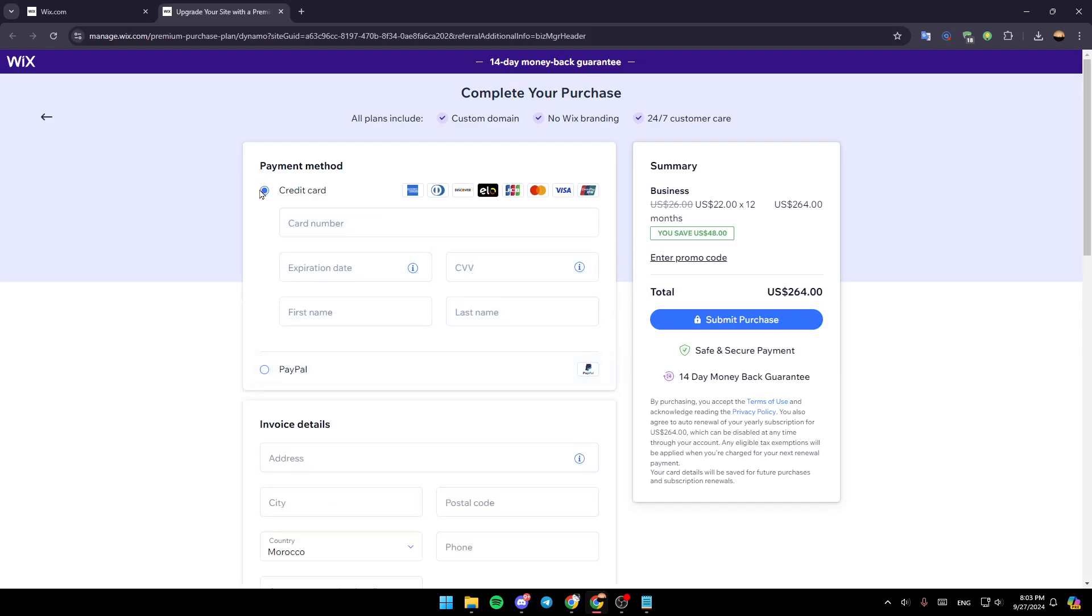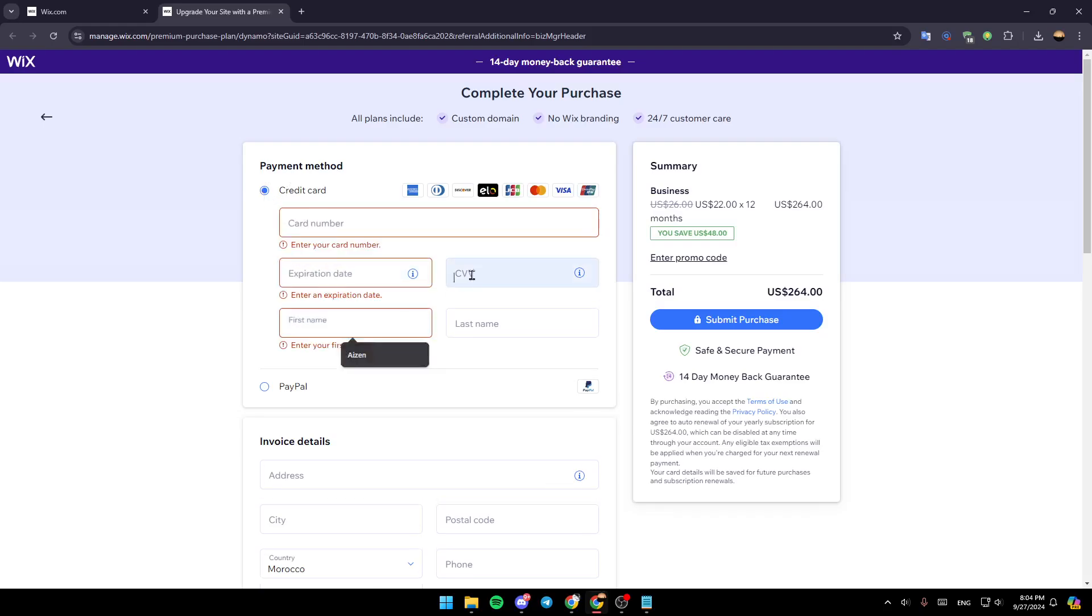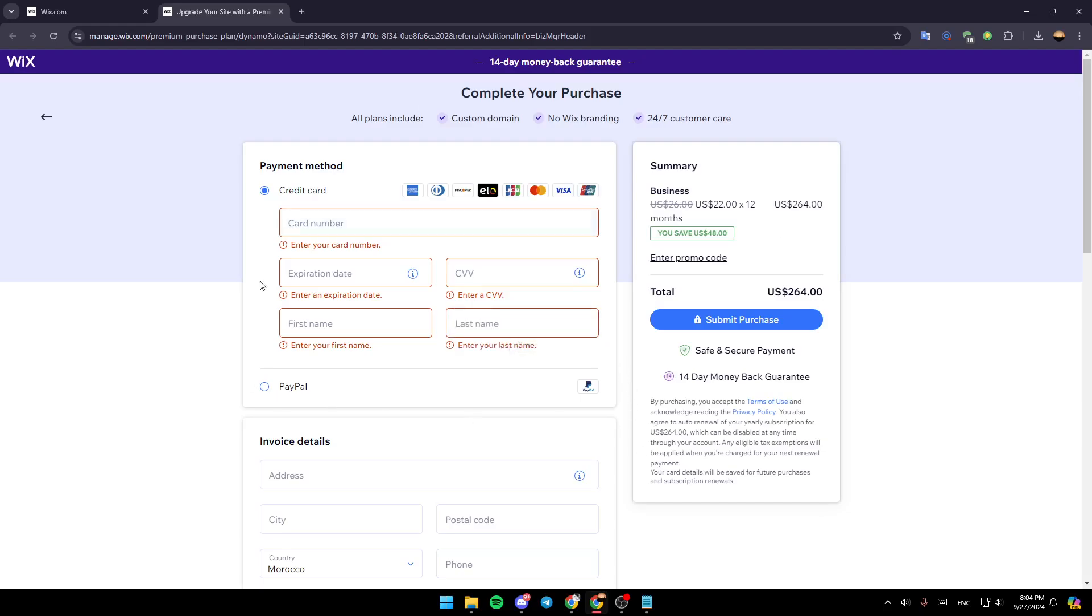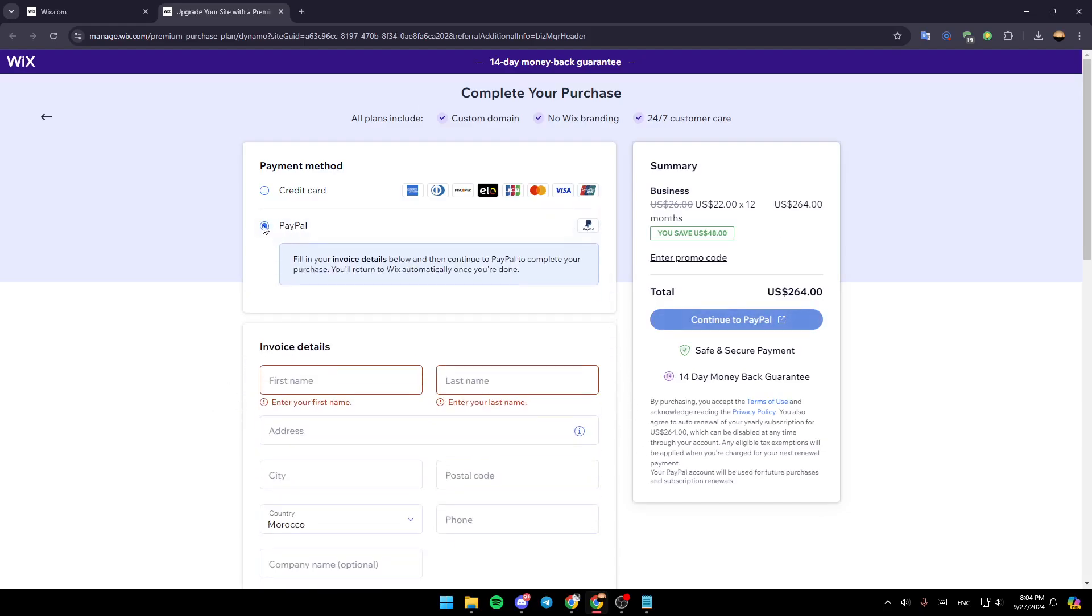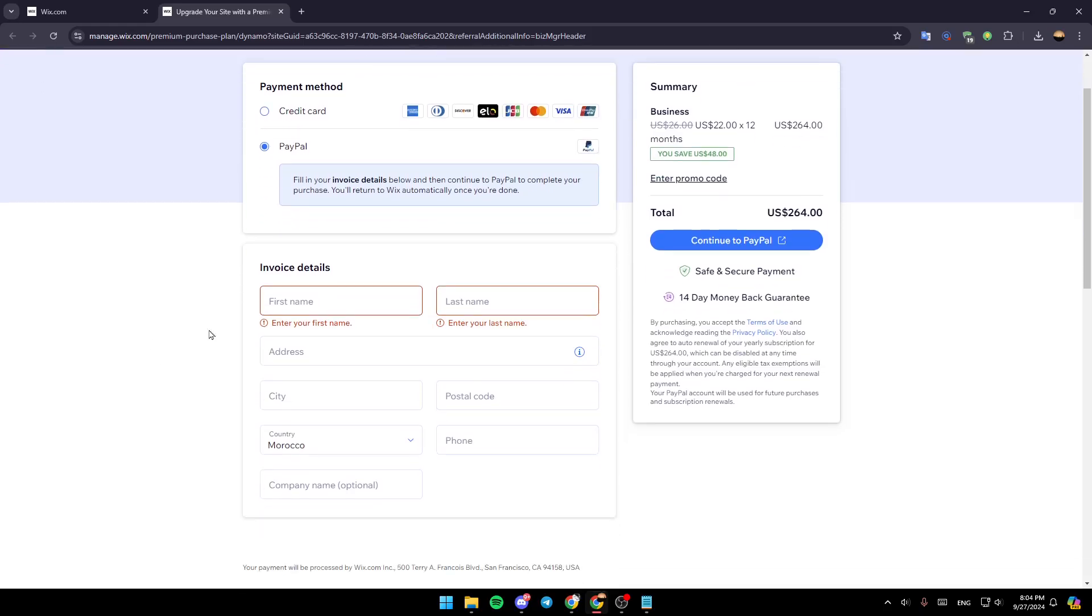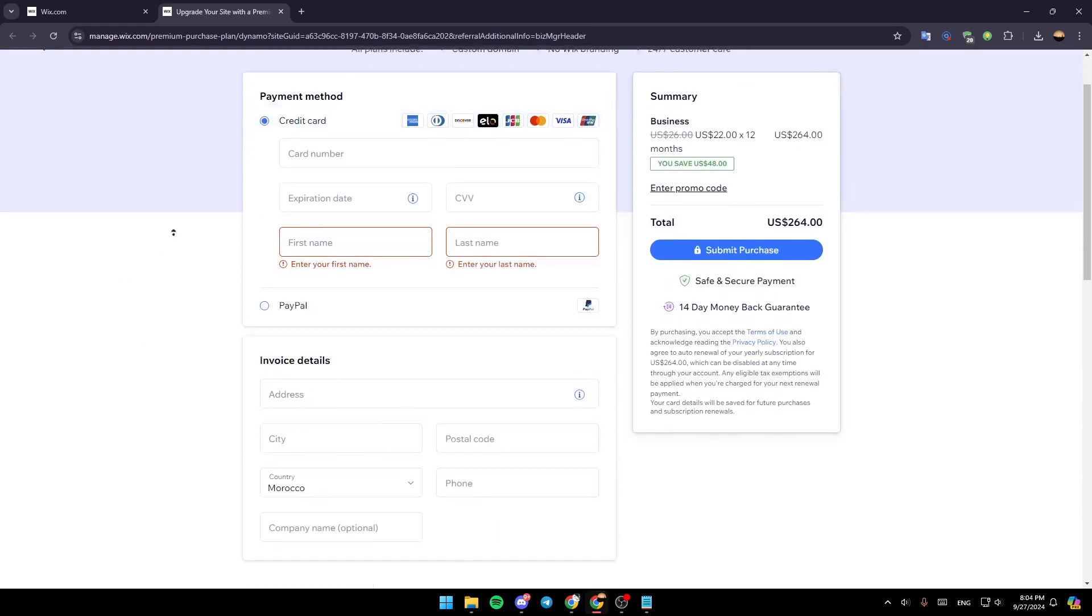So now if you want to pay with your credit card, choose credit card and add your card information. And if you want to choose PayPal, choose PayPal right here and then add your PayPal account.